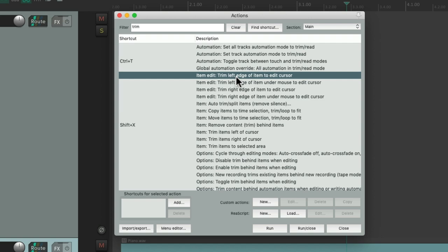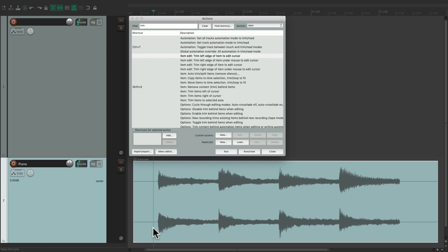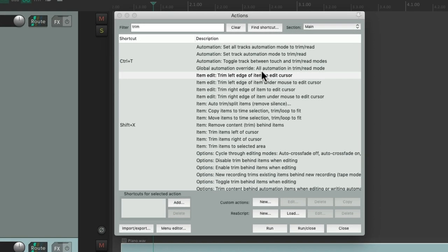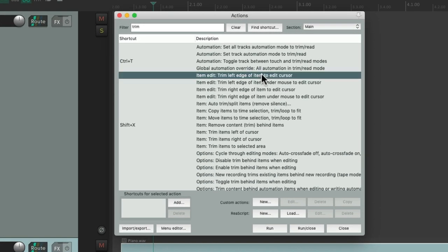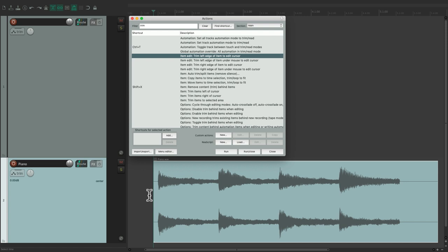Then we could select our item over here and trigger this action using the run key. Hit it, and then it trims the left side of our item based on the cursor.